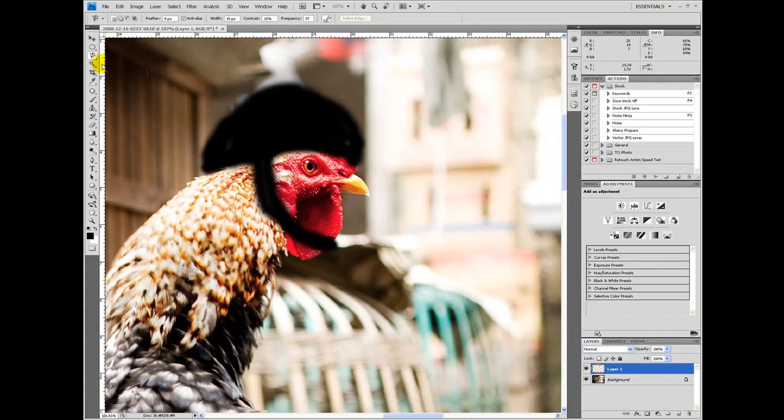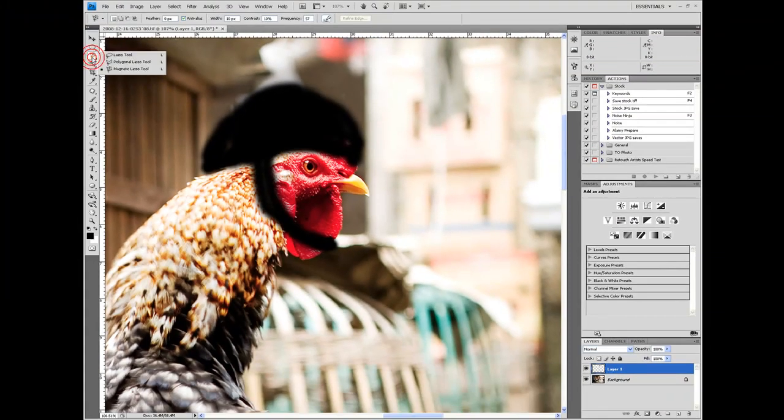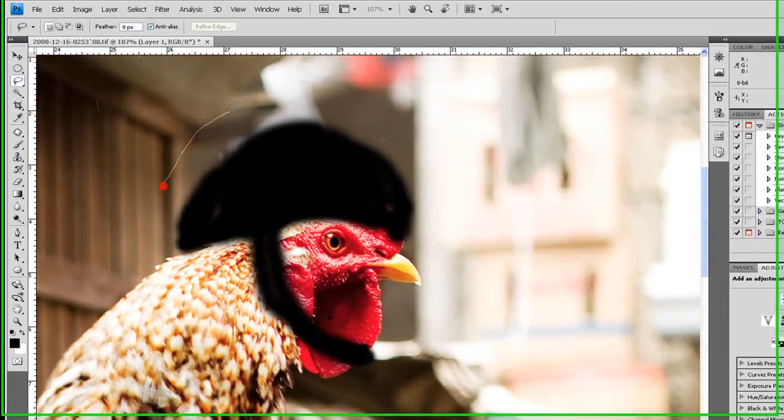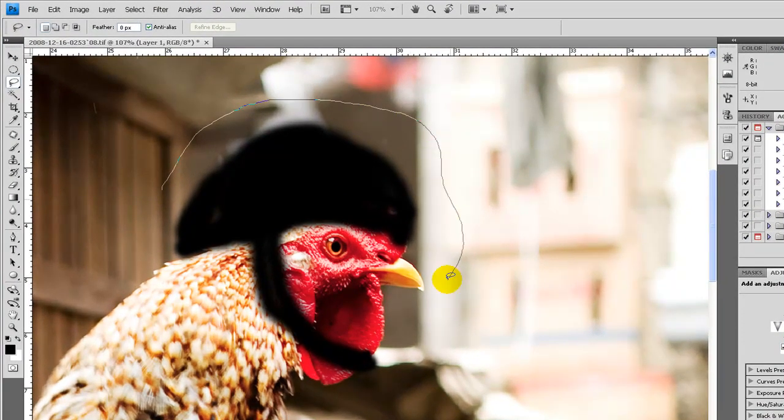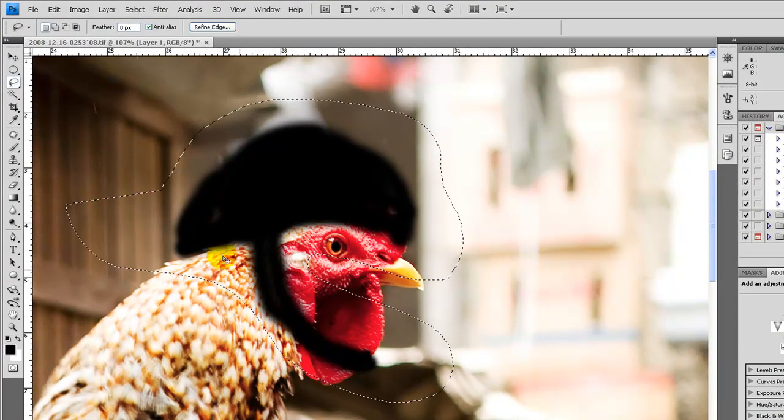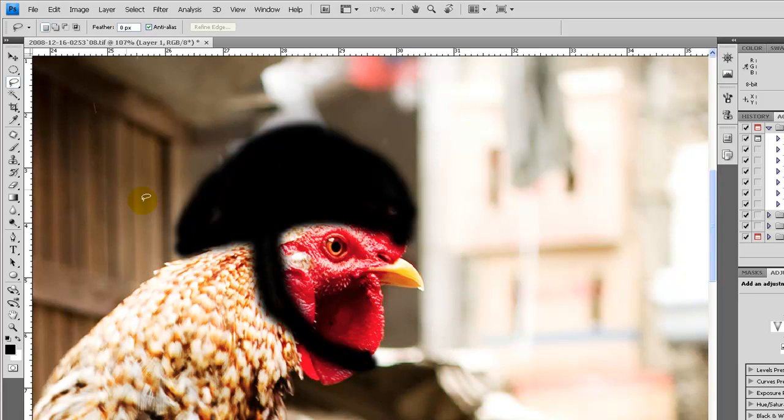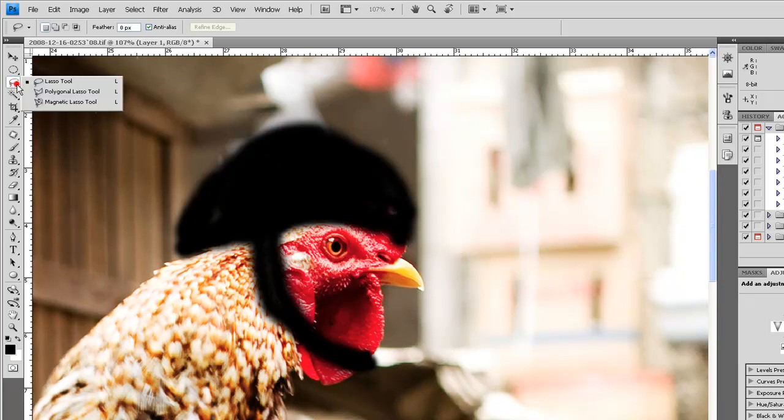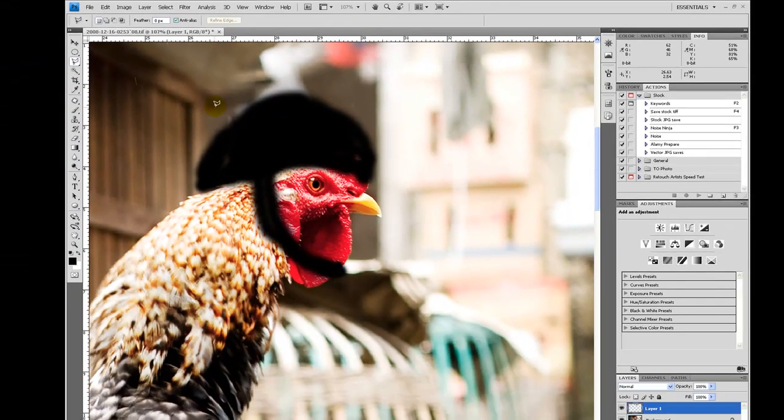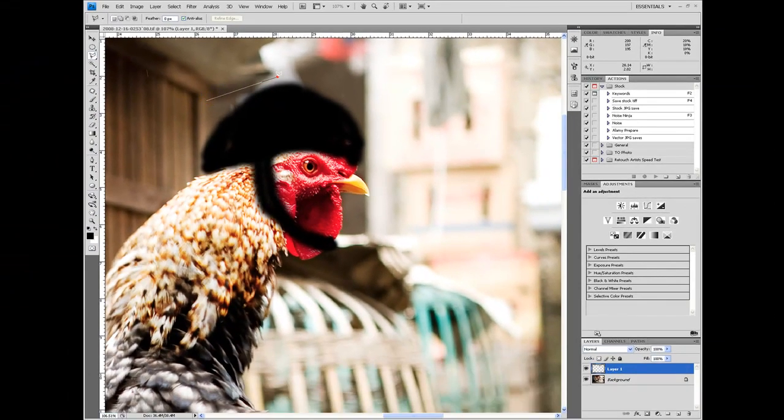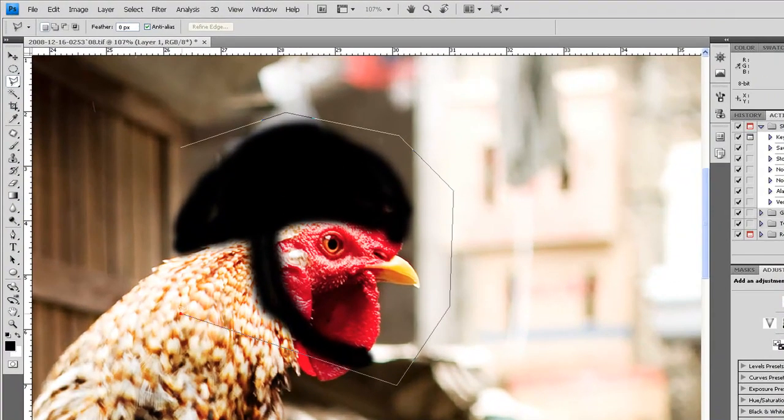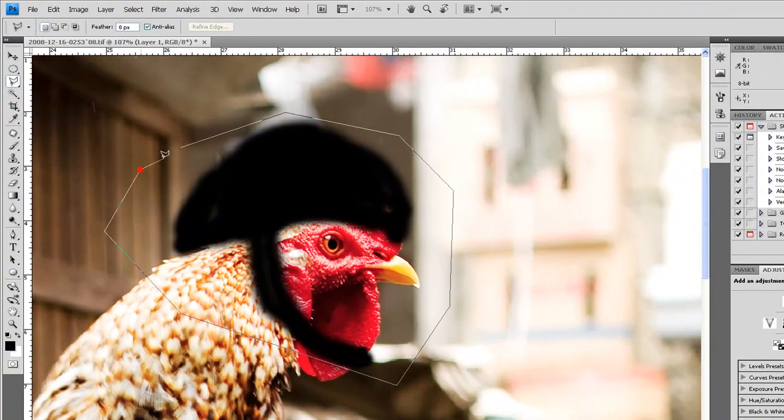Ctrl D, unselect it. The lasso tool is basically a freehand selection. And polygon lasso tool is similar, except I have to draw straight lines which is nice for selecting something straight.